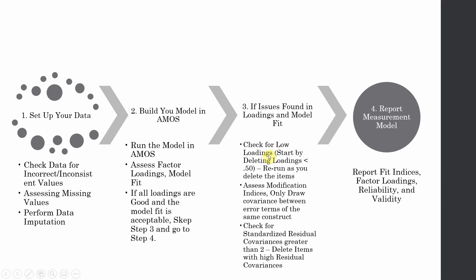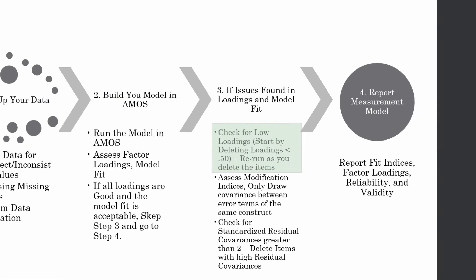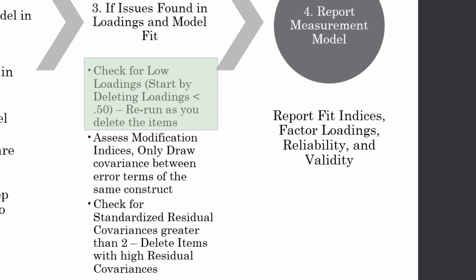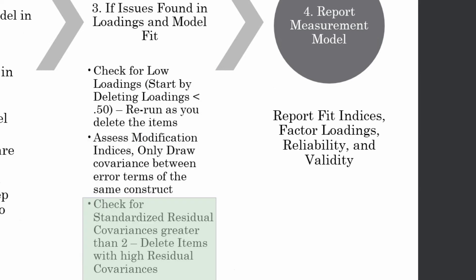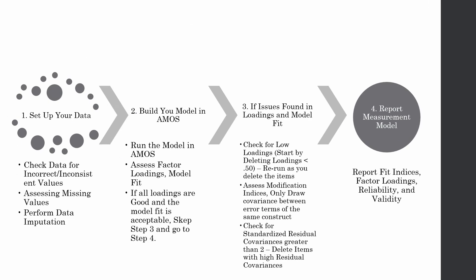But if there are issues then you have to look for these steps. Look for low loadings, step-wise delete your loadings and keep rerunning your model. It's just like trial and error. Assess the modification indices and only draw covariances between error terms of a same construct. Check for standardized residual covariances that are greater than 2. Delete items with high residual covariances and finally report your model.